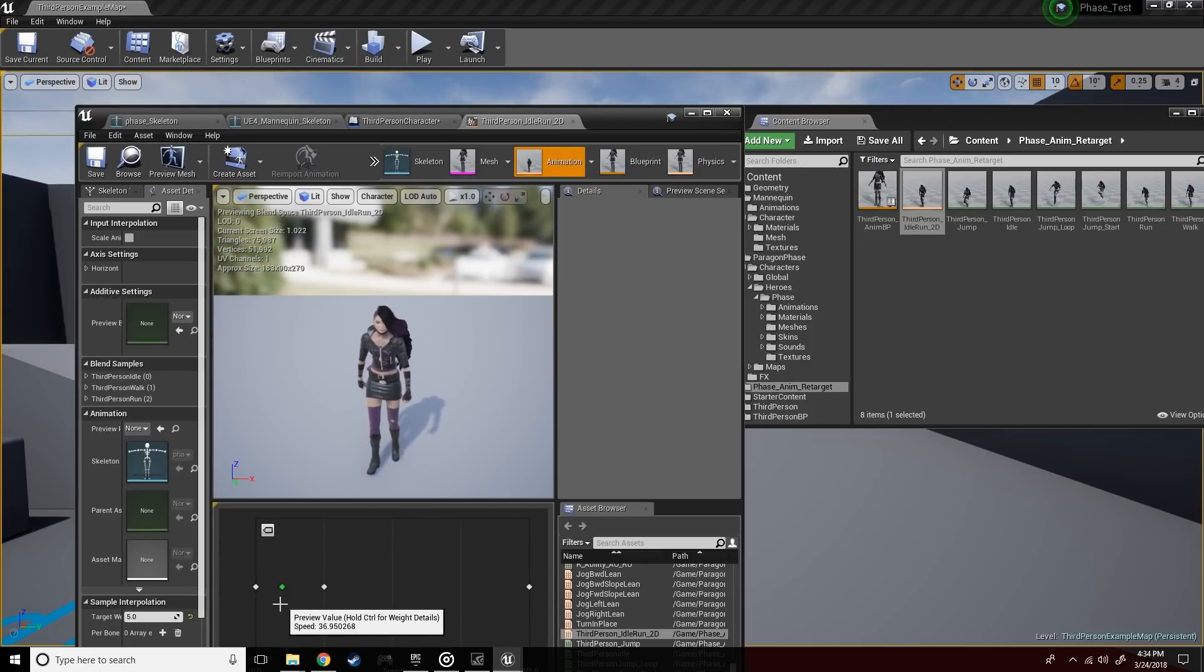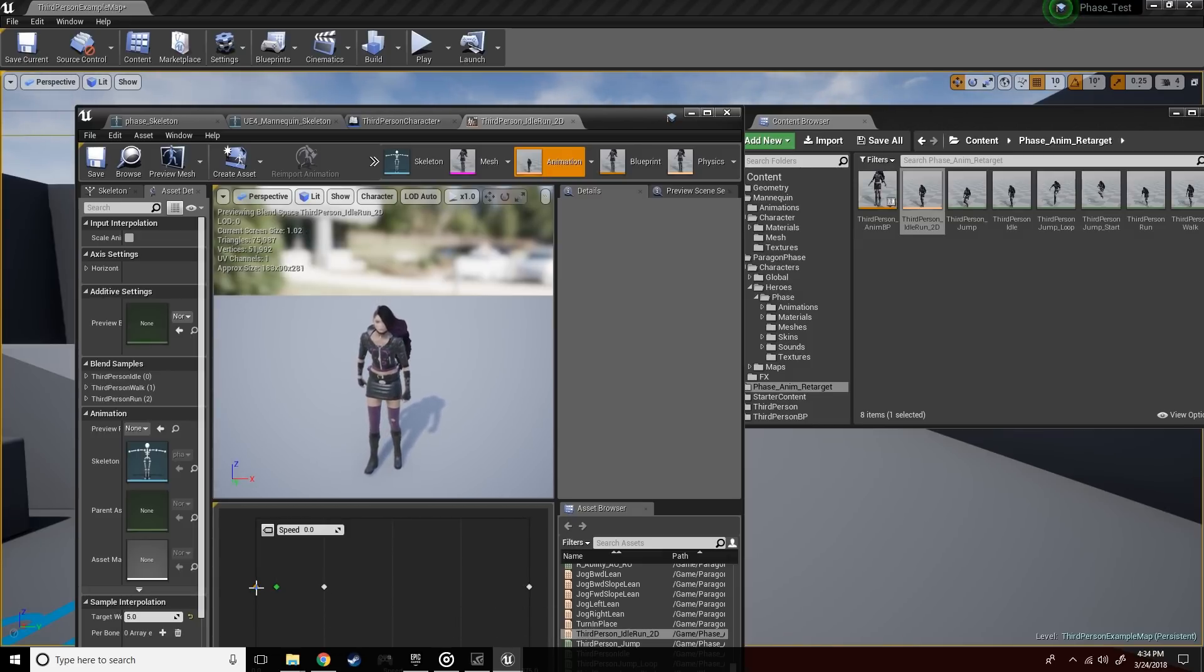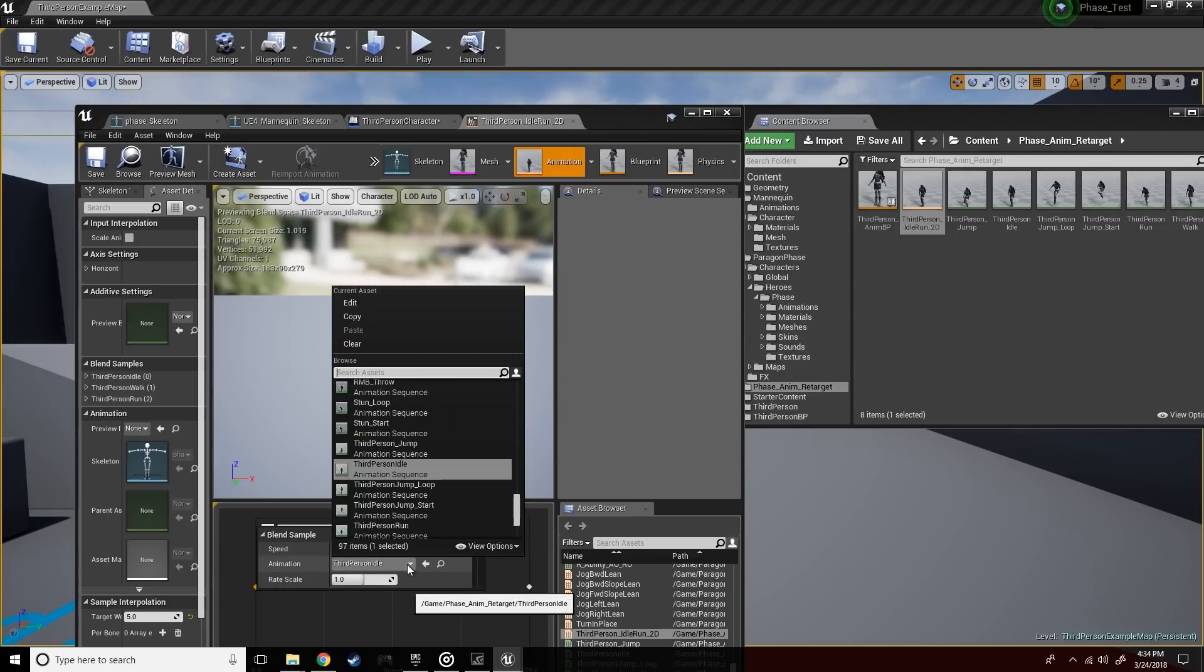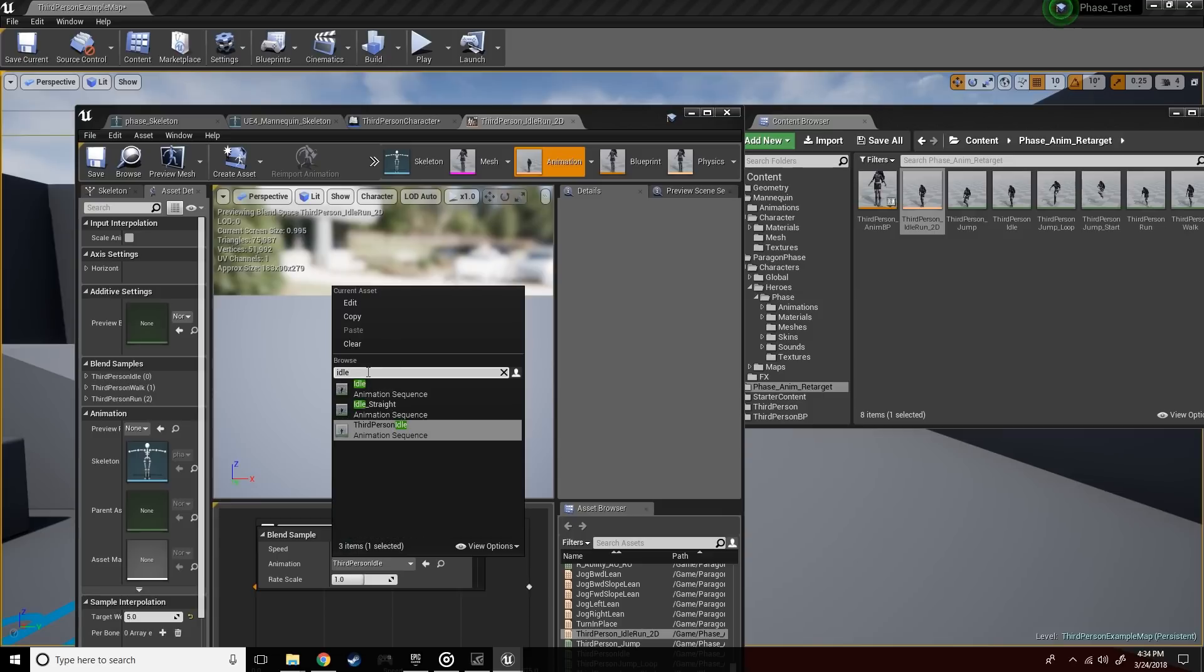Let's click on this one node and select her idle animation. As you can see, she has her idle animation.